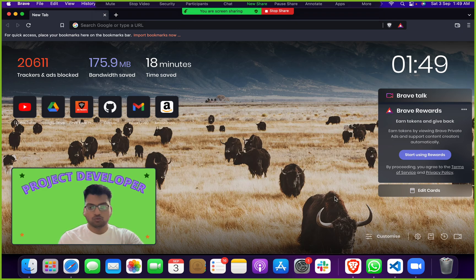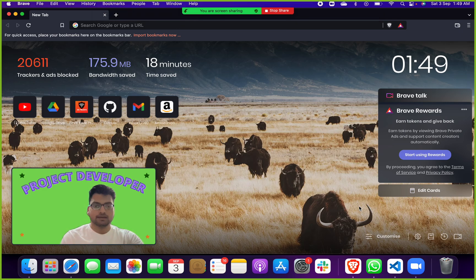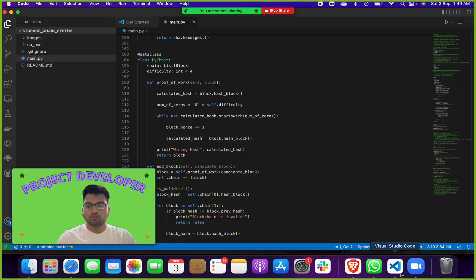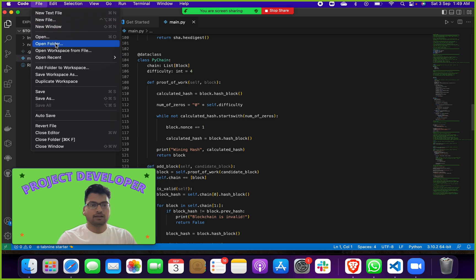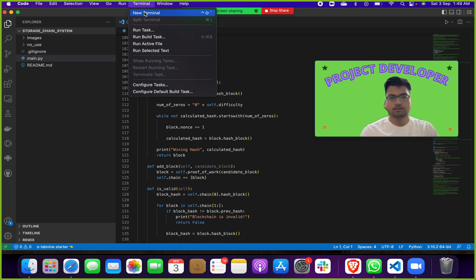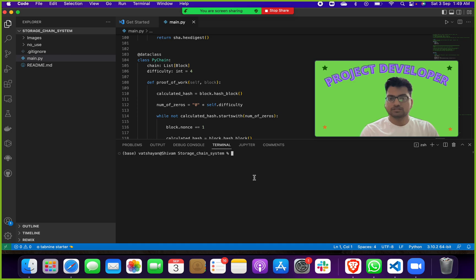After installing Visual Studio Code, open it. Once you take this project from me and download it, open Visual Studio Code, then click on File > Open Folder. Open the project folder. After opening the project folder, click on main.py, then go to the terminal — on the above side you can see where my mouse is hovering — click New Terminal.